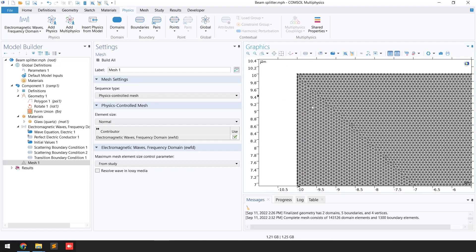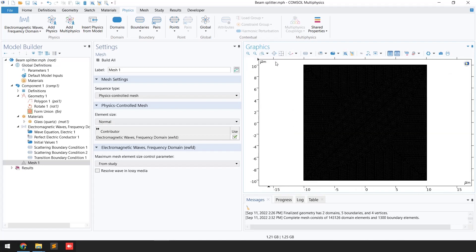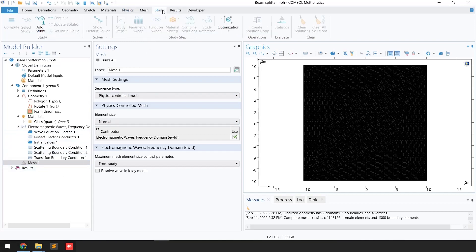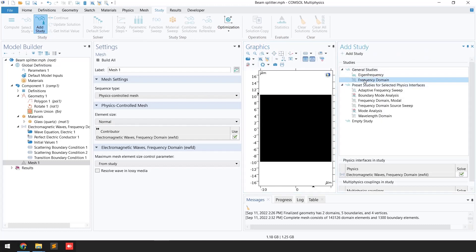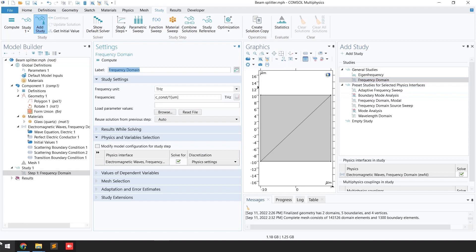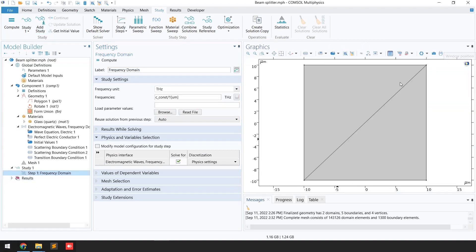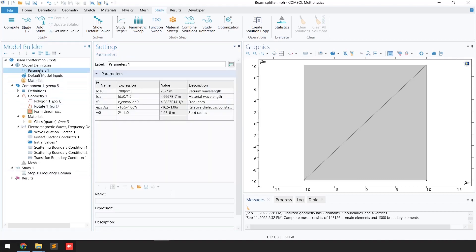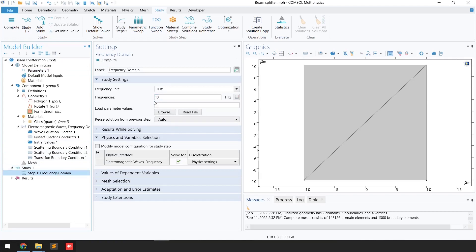After the mesh, we need to select an appropriate study. Go to the Study tab, click 'Add Study', and select Frequency Domain Study. You can see it has been added. Close the Add Study panel. Go to the Frequency Domain study and set the frequency. We have defined f0 in the global parameters — f0 is the speed of light divided by the vacuum wavelength. Enter f0 as the frequency value and click Compute.